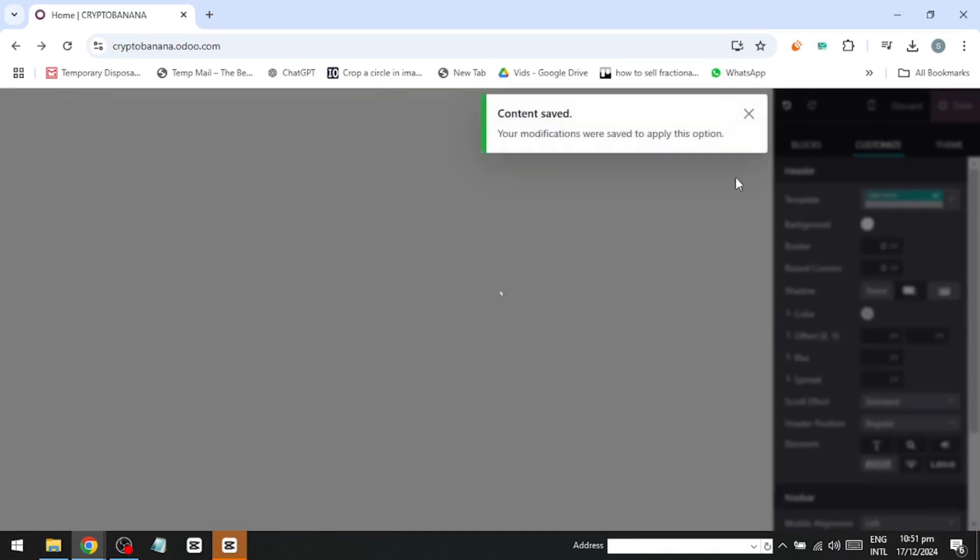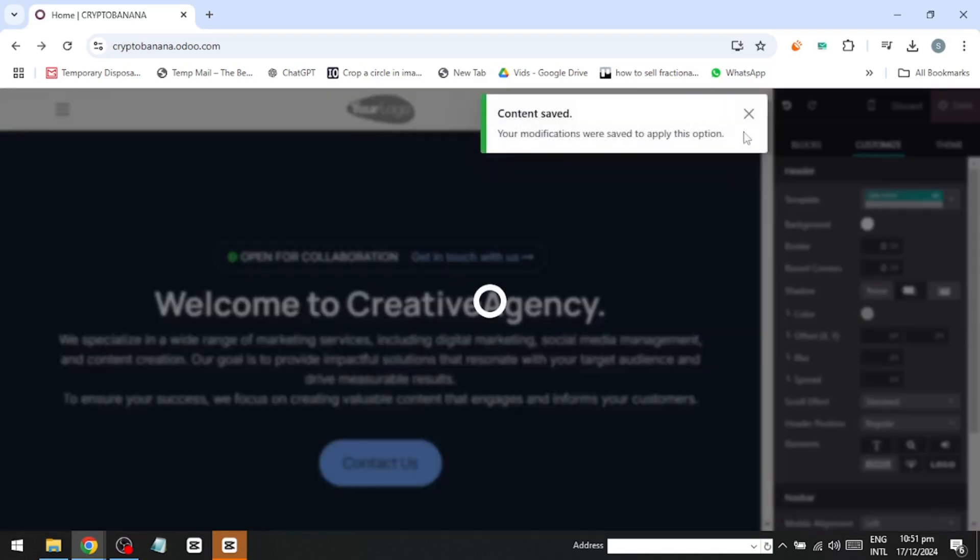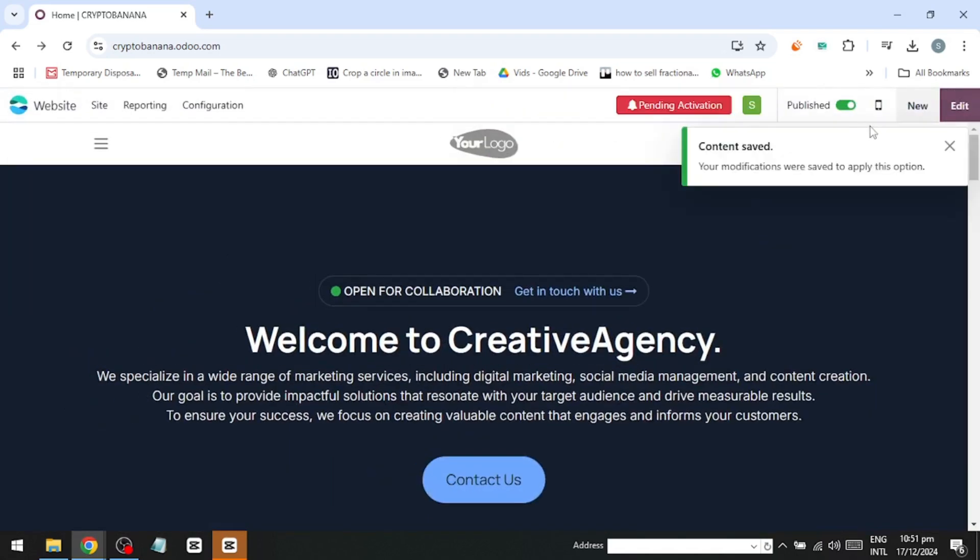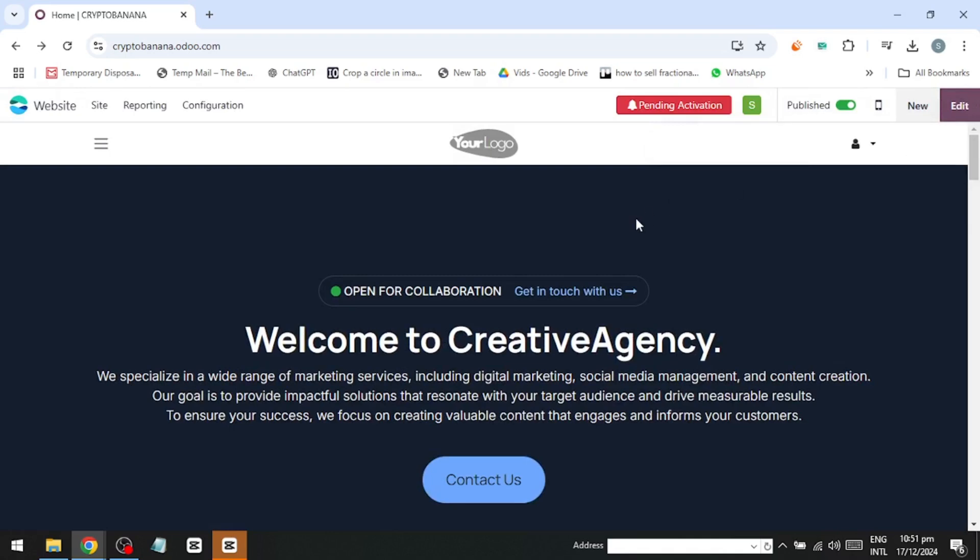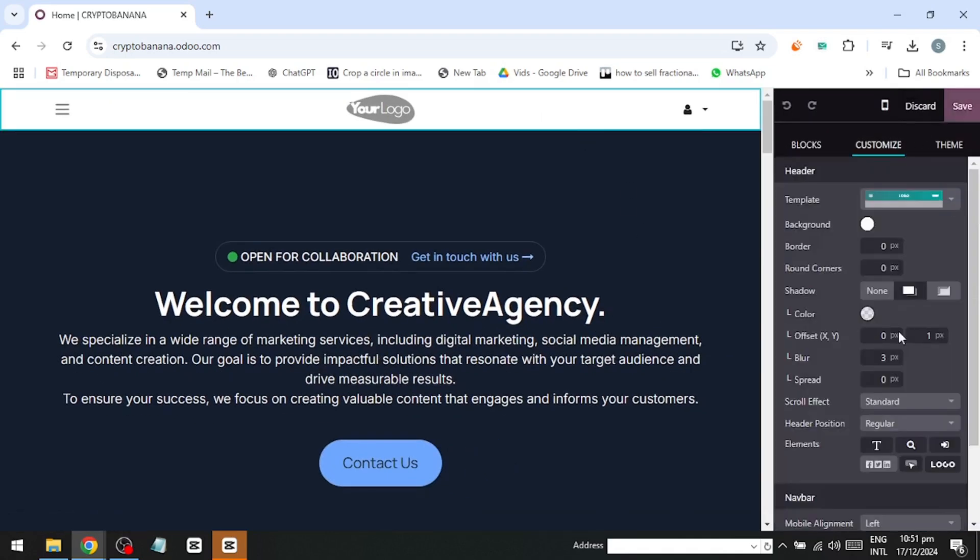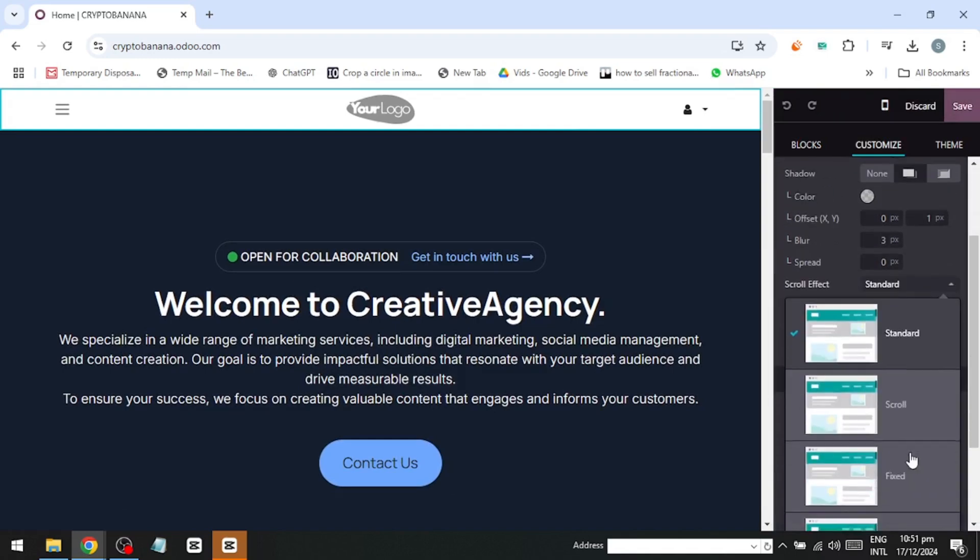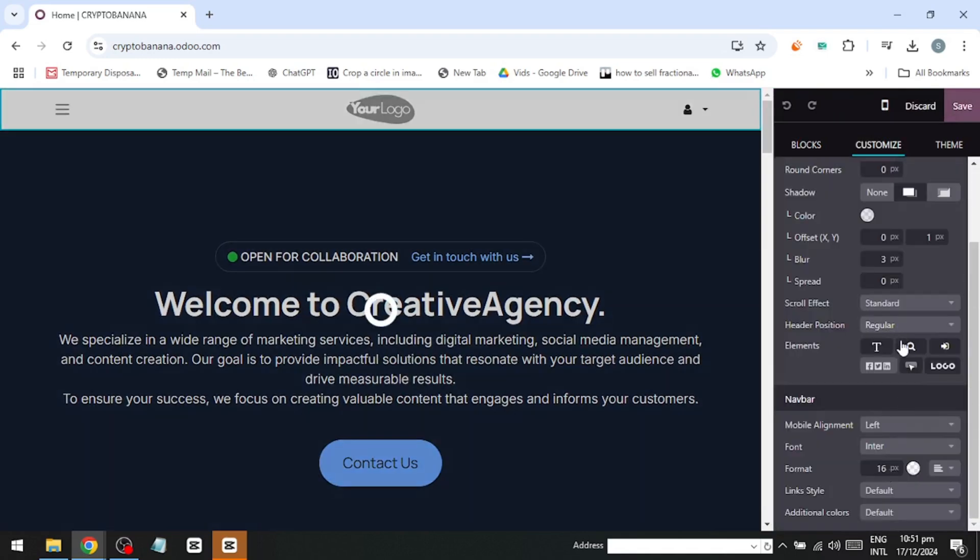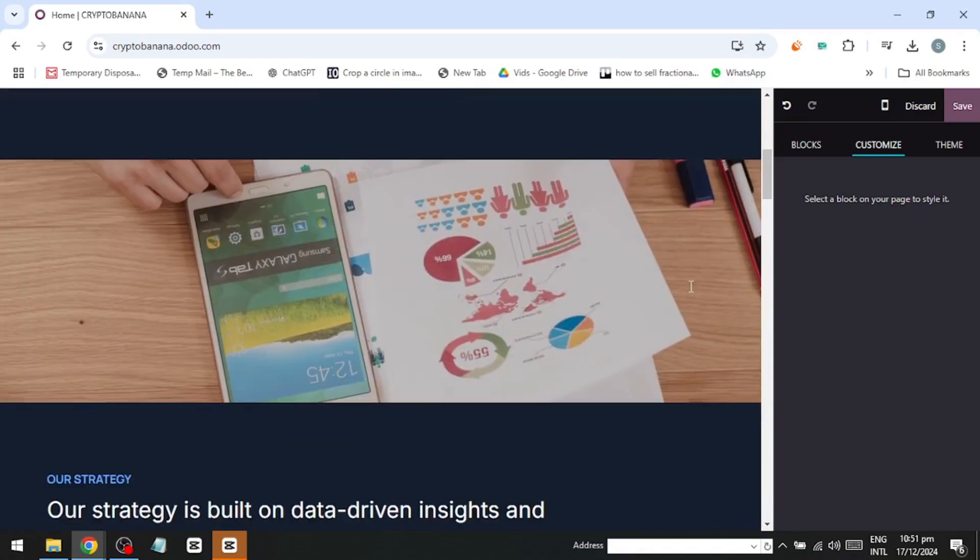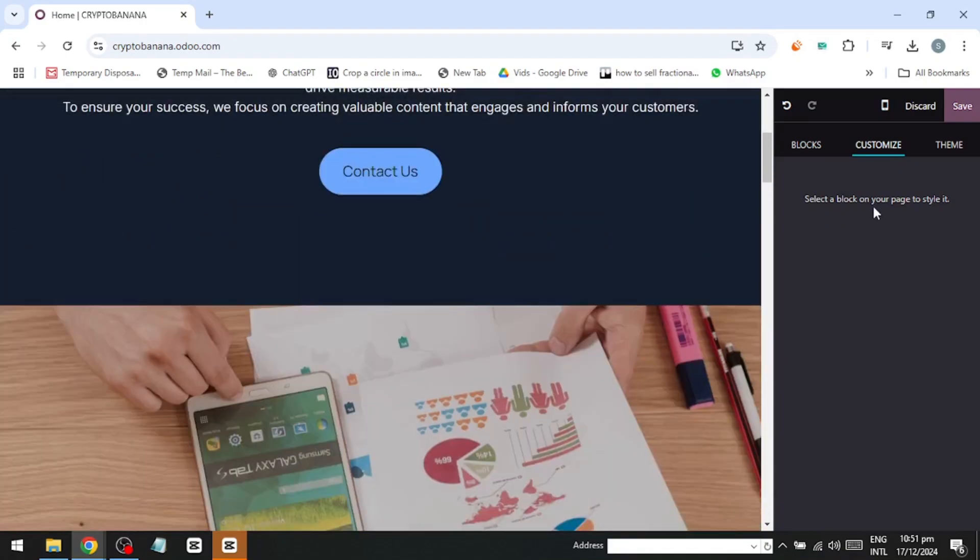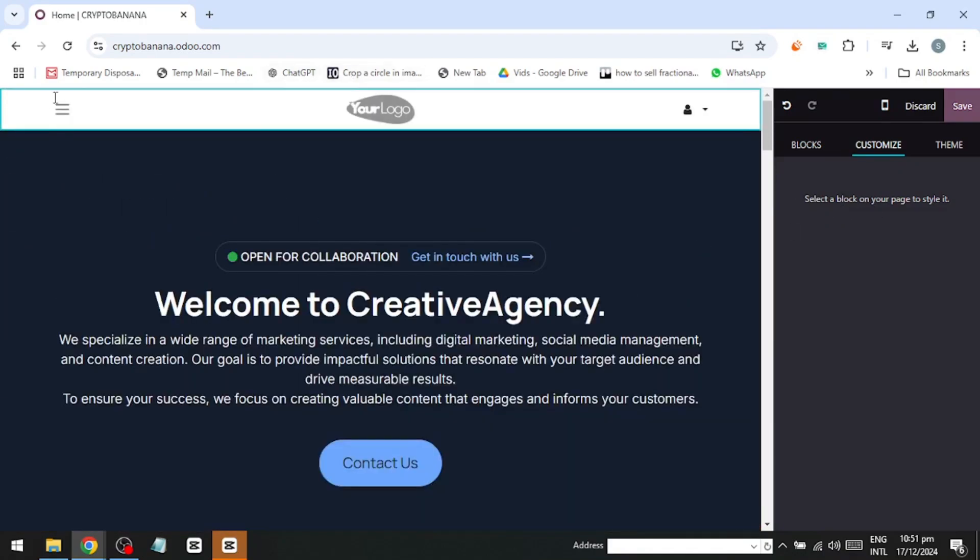To preview your changes properly, click Save, and you can view your banner live. Go back to Edit, click the banner, and scroll down to the settings. Here, you'll see options for borders, corners, shadows, and a scroll effect. I'll change the scroll effect to fade out, so now when we scroll, the banner disappears smoothly.